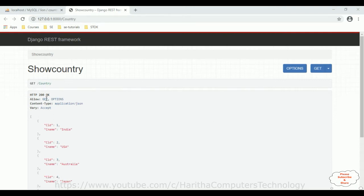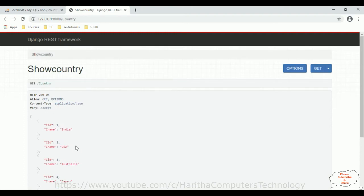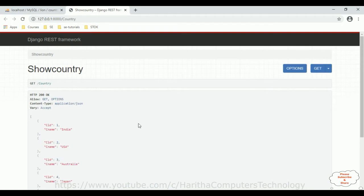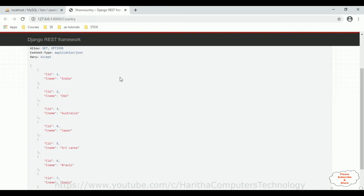If you notice, in this browser there is one Django REST Framework API which is a GET method. This data is in JSON format. We are getting this data from the country table which is in MySQL phpMyAdmin database. My aim is to fetch this Django REST Framework API and display these country names into a drop-down list with the auto search functionality using the HTML datalist element in a React.js component.